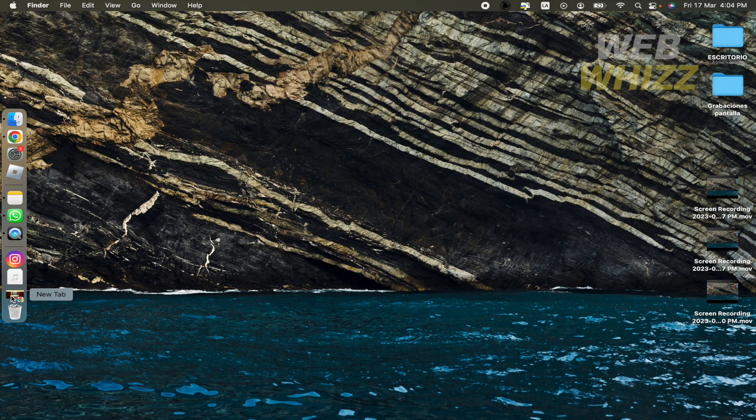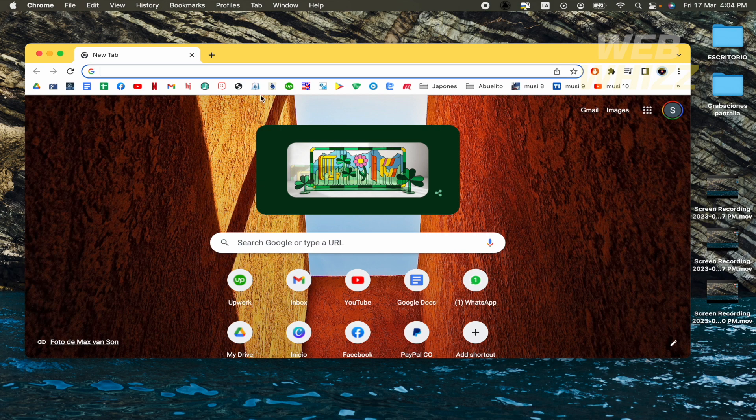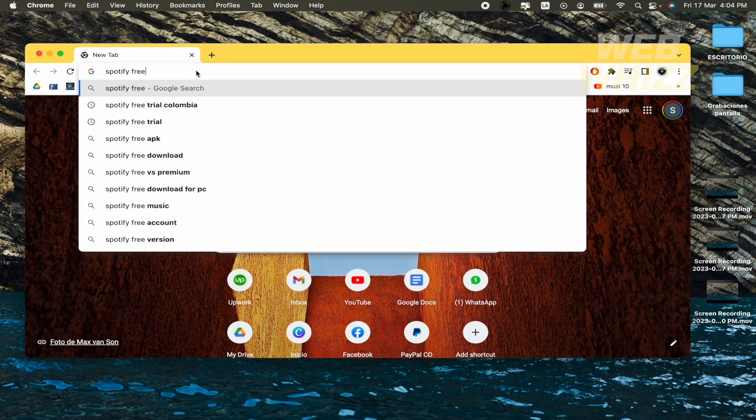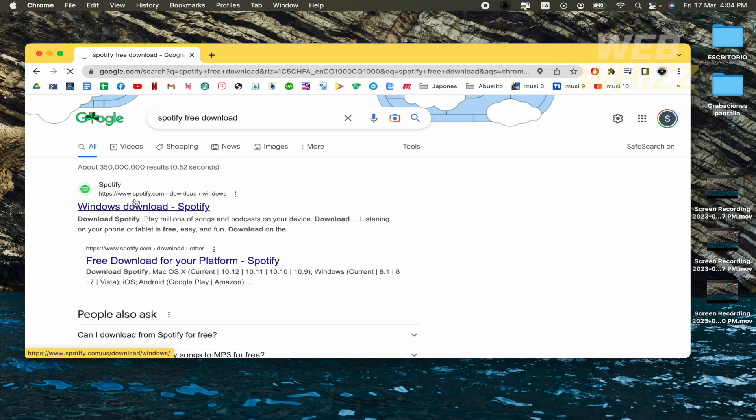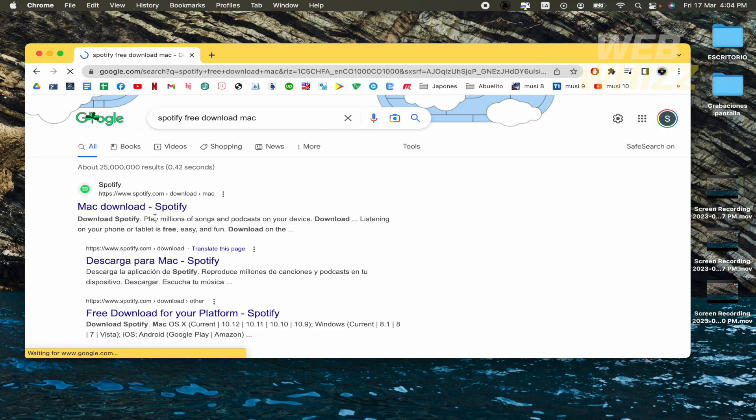So what you must do is go to your web browser and write Spotify Free Download. I'm going to write here Mac, just to be careful with it.